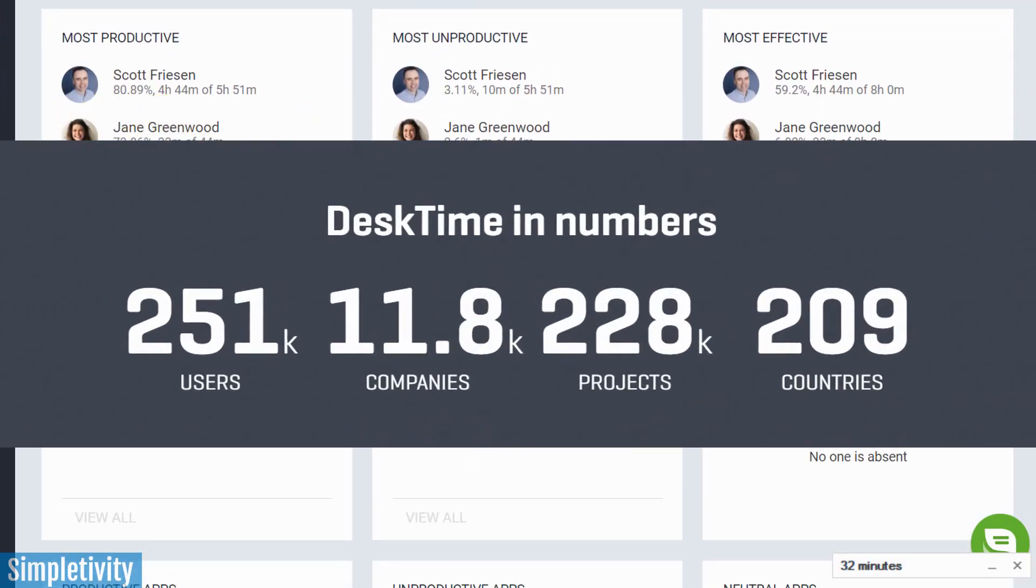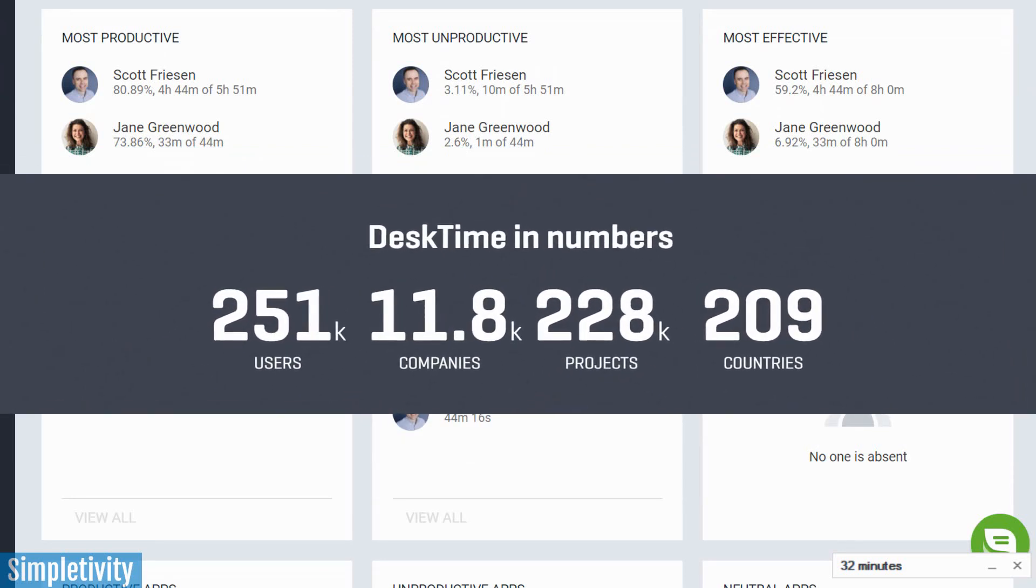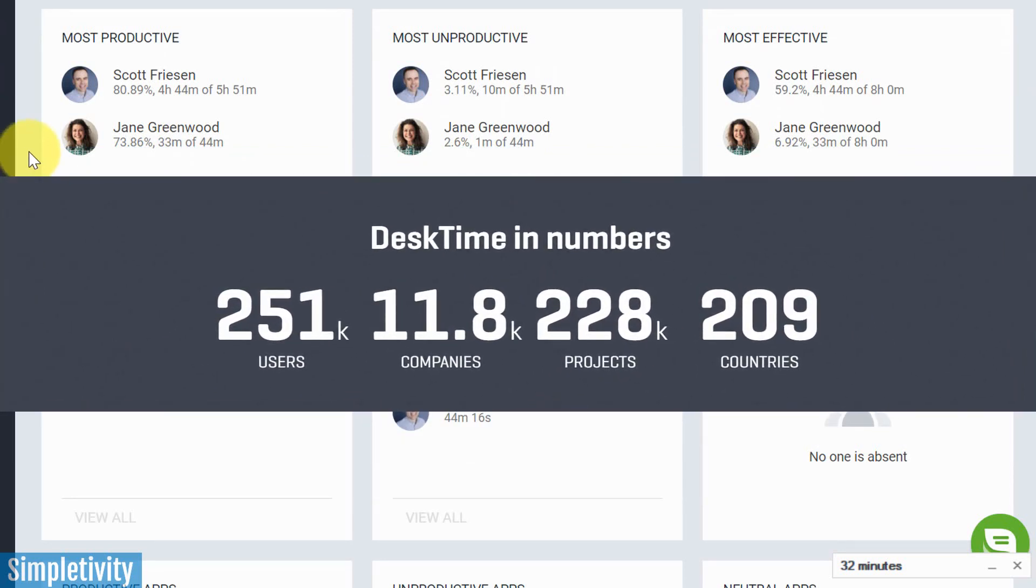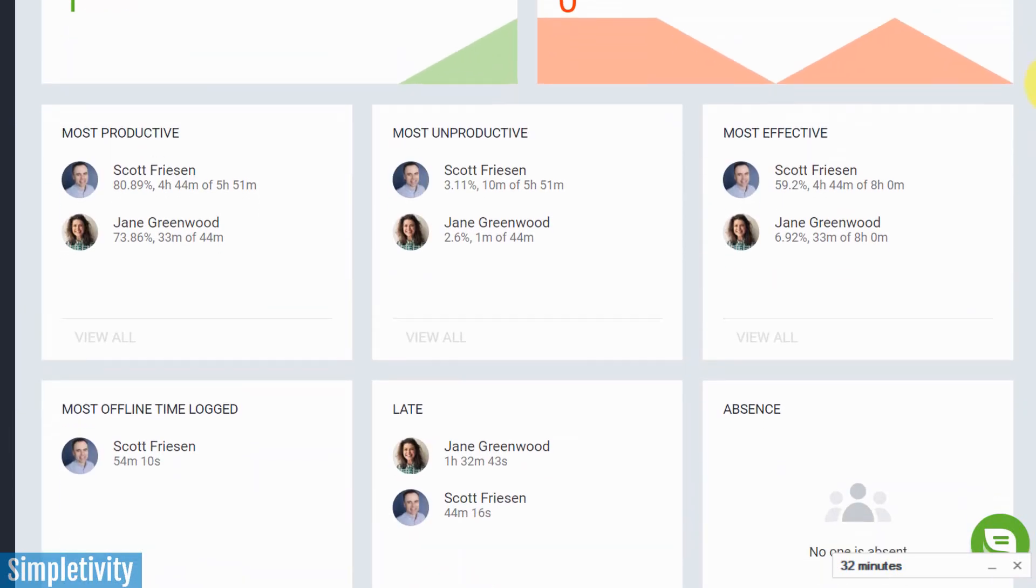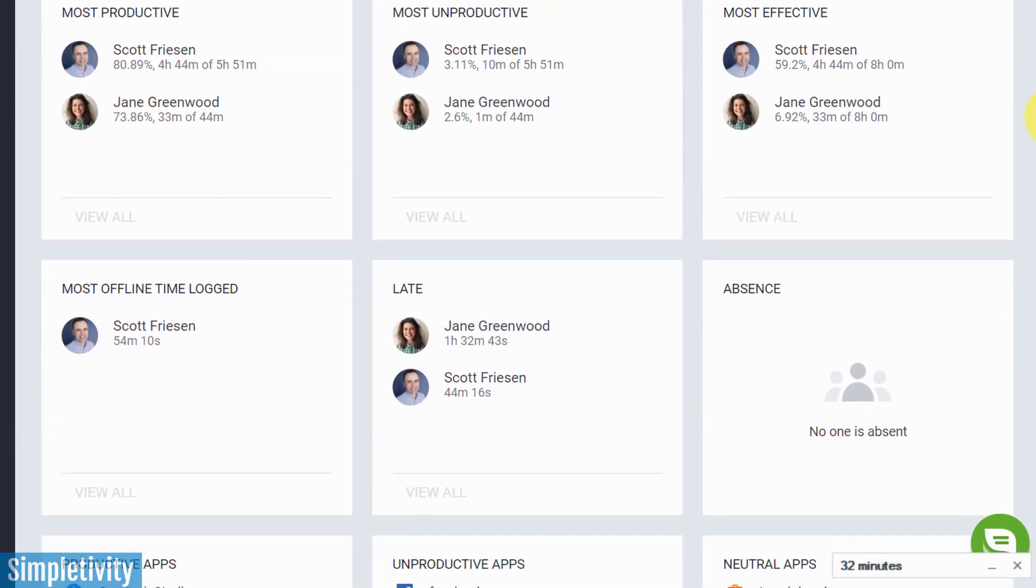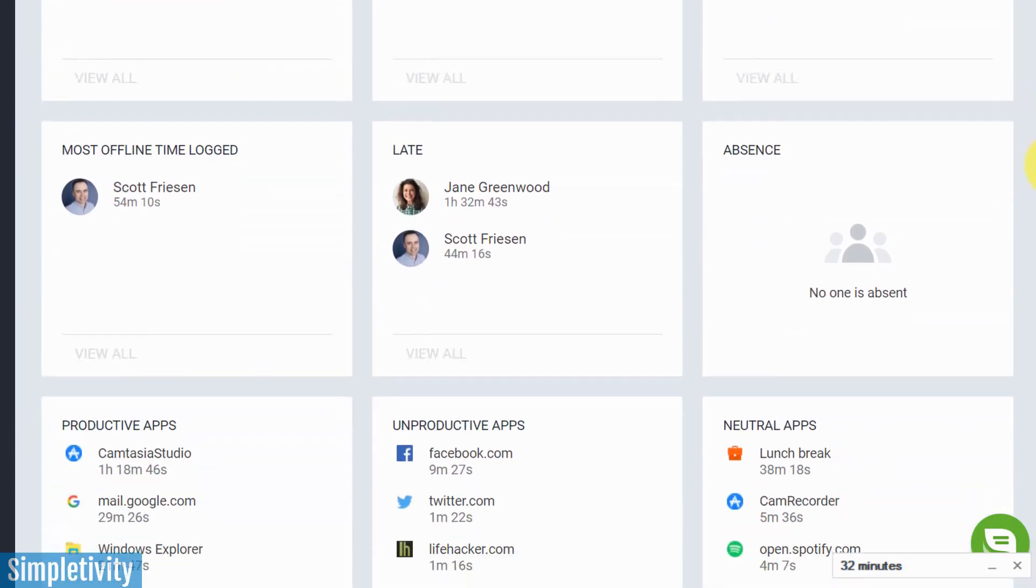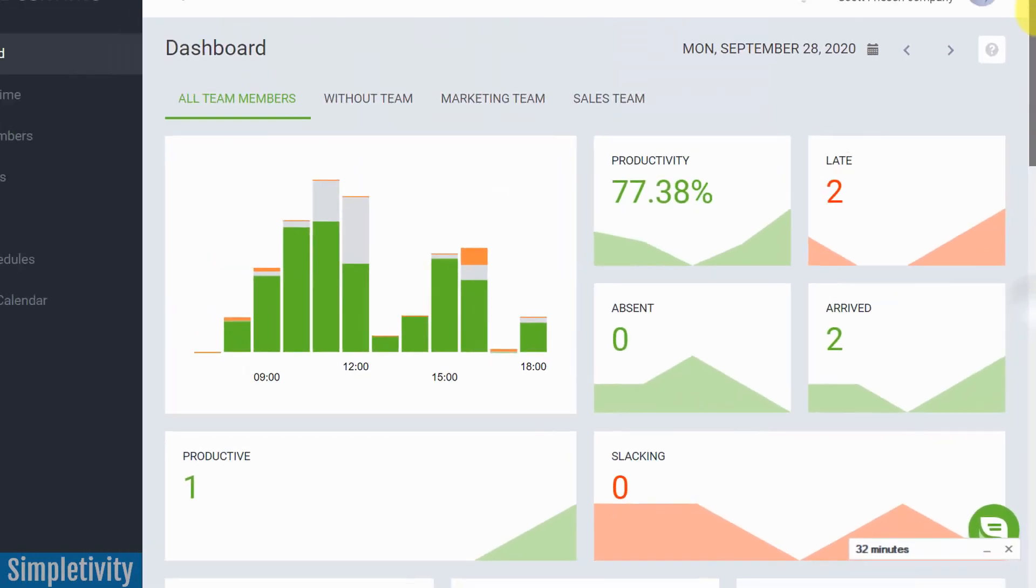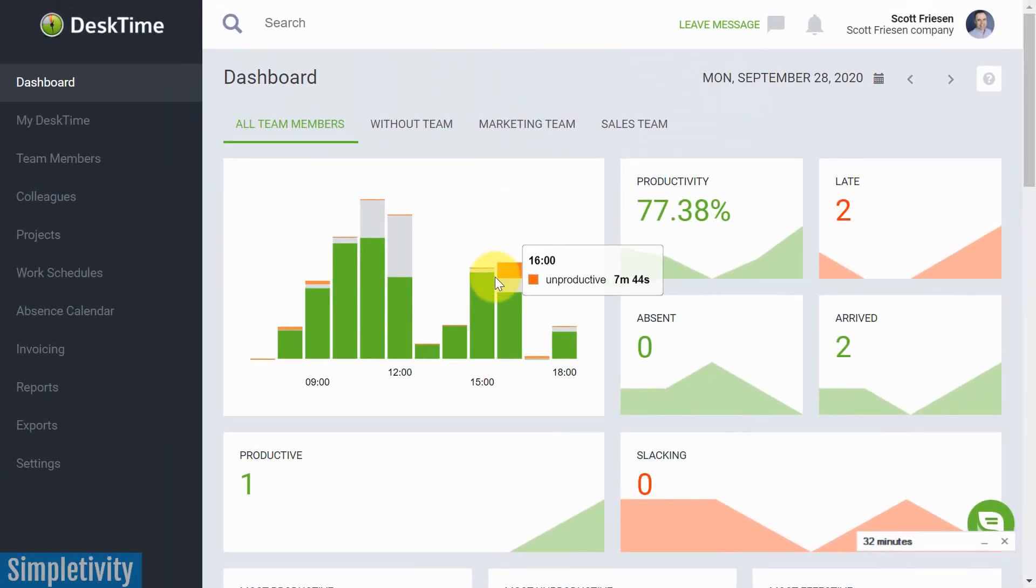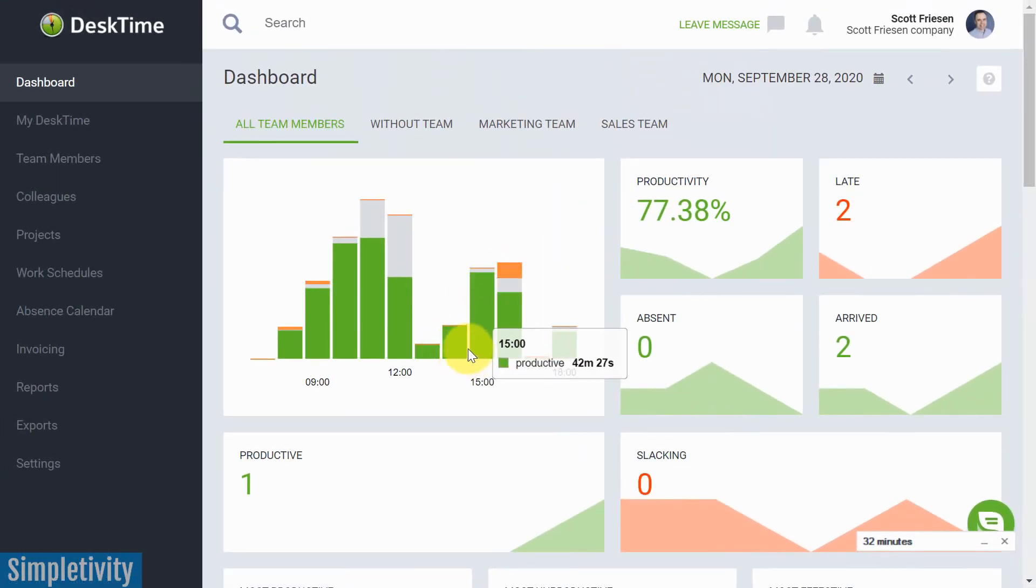And some of DeskTime's clients include businesses well over a hundred, even several hundred employees. So this can be very helpful. You can break it down by individual teams as well. And last but not least, you can check out all these productive apps and unproductive apps. Again, this time we are looking at it across teams as a whole. So a lot of great things here that you can work on.